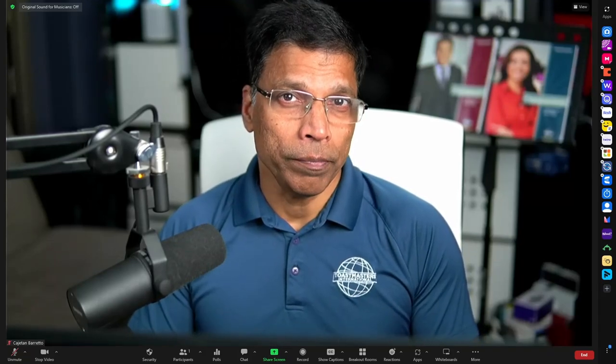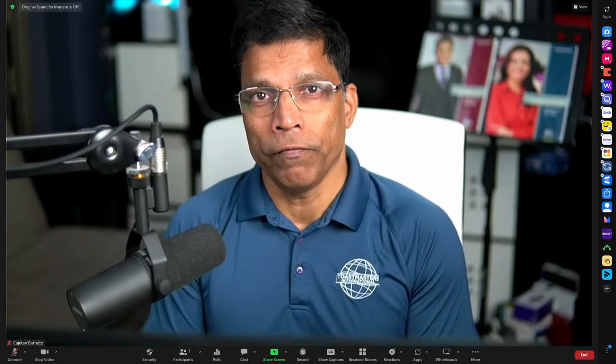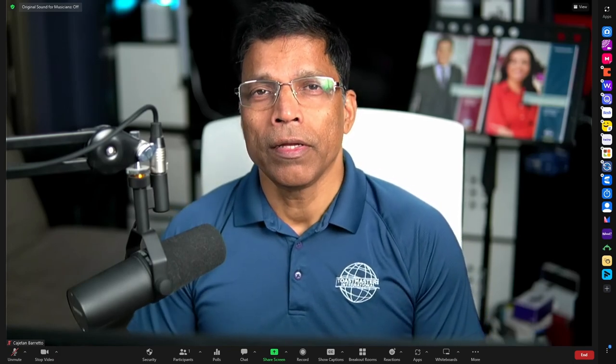We've had Zoom apps for some time now, but with the new update, these apps have become better integrated with Zoom. Specifically, let's talk about Prezi Video for Zoom and how it can take your presentations to the next level.